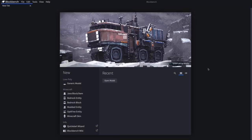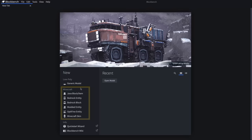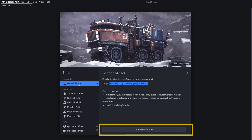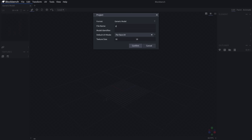When opening Blockbench we can see a lot of different options for our project type, with most of them being different variations of Minecraft assets and mods and things like that. But today we're going to be doing some general purpose modeling, so I'm going to click on Generic Model and then Create New Model. I'll just name this one Pokeball and then leave everything else set to the defaults.